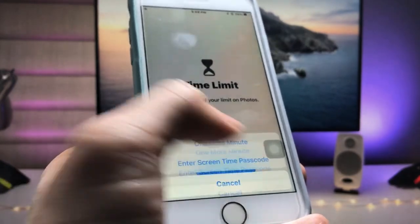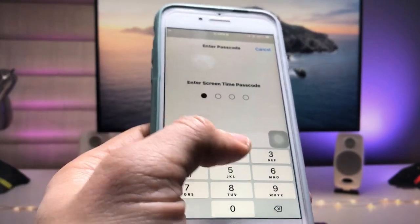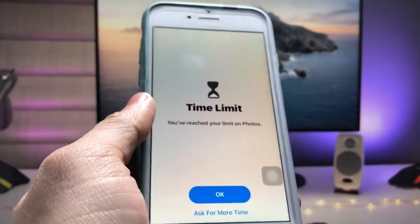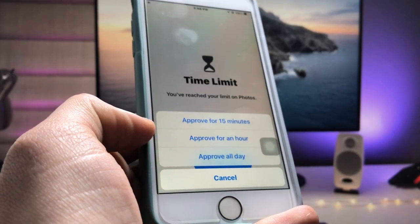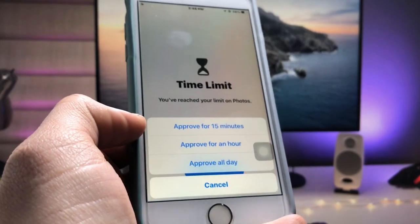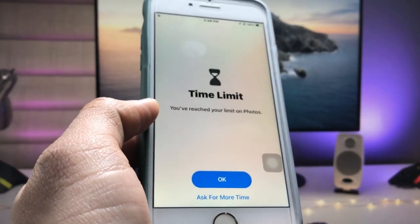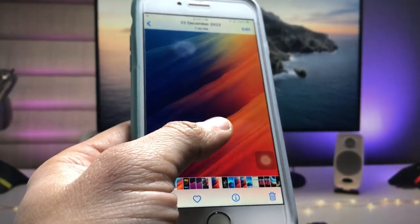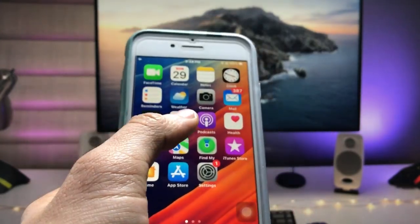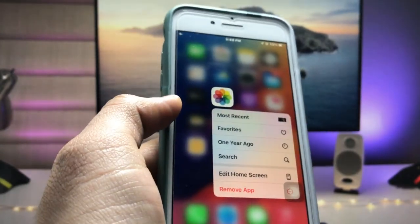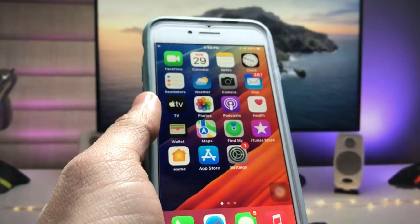To unlock the application, enter the Screen Time passcode — I enter 1-2-3-4. After that, you can see three options appear on the iPhone. I tap on the first option, and now 15 minutes are added to the Photos application. After 15 minutes, my Photos app will automatically lock again on my iPhone.